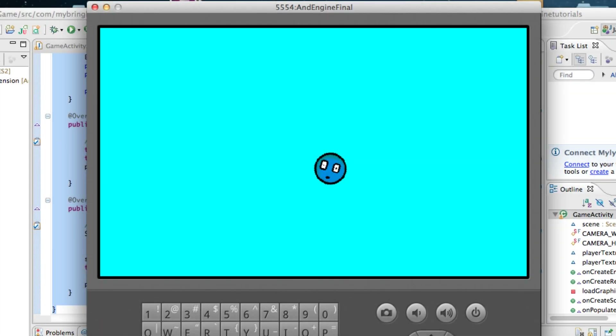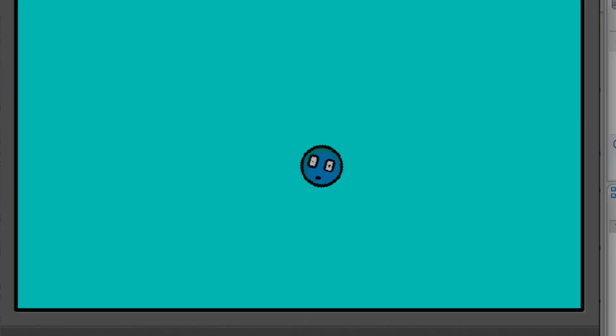It may not look like much, but in this tutorial we're going to set up our camera, change the background of our scene, add a sprite by working with a texture bitmap atlas and an eye texture region, and fix any problems that we have with our emulator. Let's get to it.